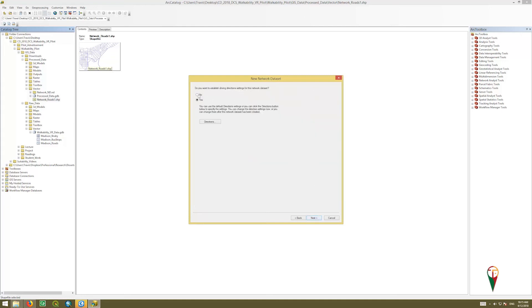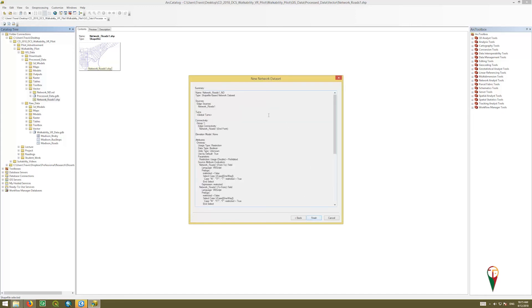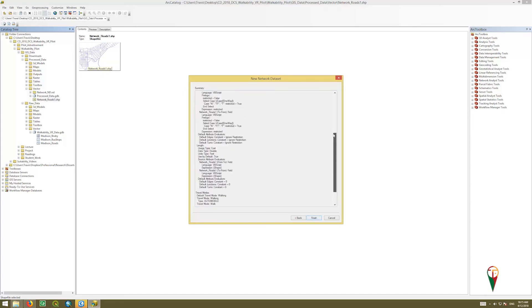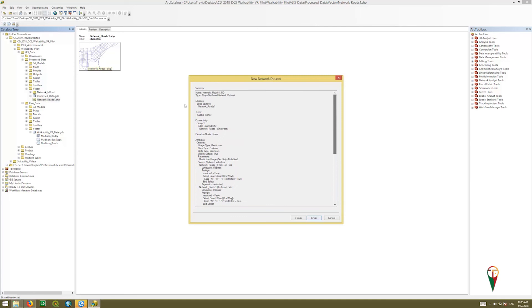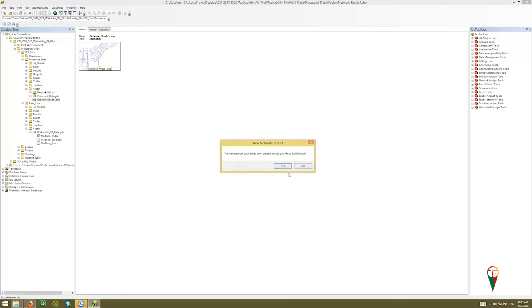Do you want to establish driving directions? No, we do not, and click next, and then this gives you your readout of what all your settings are, and we'll click finish. And then it says, do you want to build it now? We'll say yes, and this will take a little bit of time.